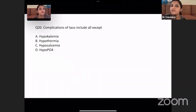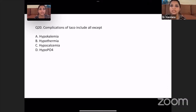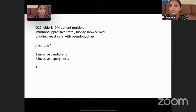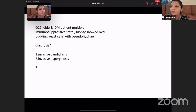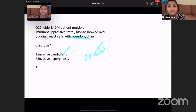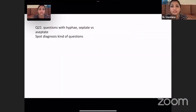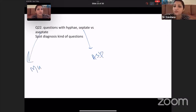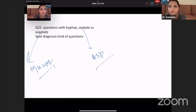Complications of massive transfusion — all of you know hypocalcemia usually doesn't occur. There were also fungus questions — septate with acute angle branching is aspergillus, and aseptate with 90-degree angle branching is mucor. Elderly diabetic patient with immunosuppressive state showing oval budding yeasts with pseudohyphae — this is nothing but candida.